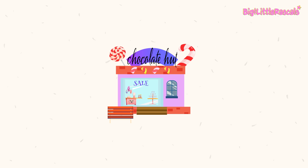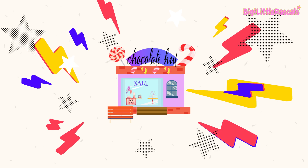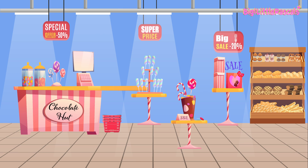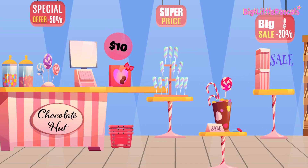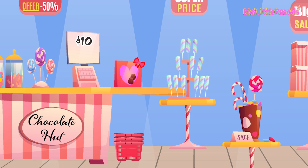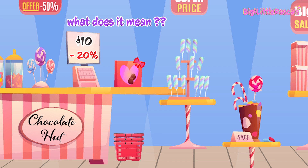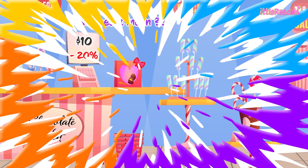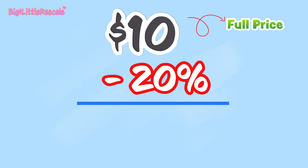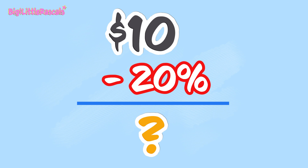Our first destination is the Chocolate Hut. Let's go and have some fun — it's sale time! Chocolate Hut is having a sale at the moment, so let's buy some chocolate. Yum! We want to buy this one box of yummy chocolate. It costs $10, but as it's sale time, it says 20% off.